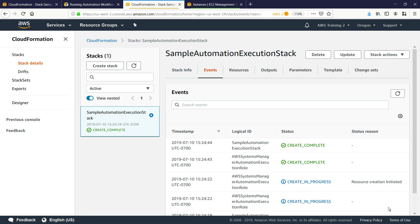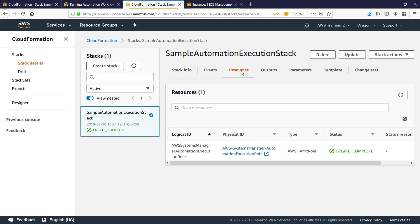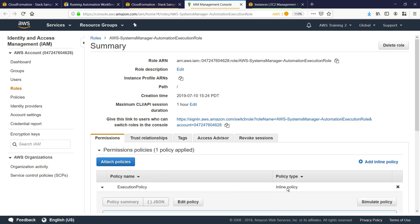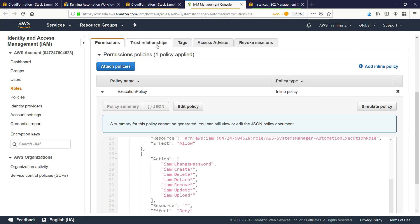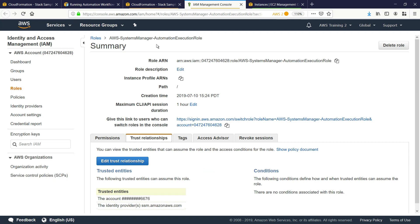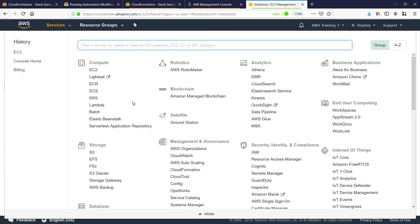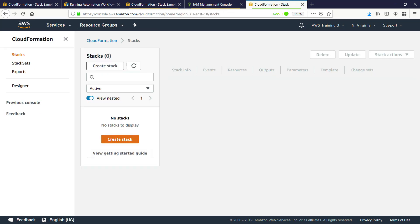Let's quickly review the resources we just created. Here you can see the automation execution role that was created by the template. Reviewing the execution policy, you can see the different actions that you are allowed to perform using this role. You can also see that the master account you will use to execute automations is listed as a trusted entity. You will need to repeat the process of configuring the automation execution role for each AWS account you want to target to run multi-account automations. You can even configure the automation execution role on the automation master account if you want to execute automations there.